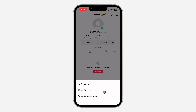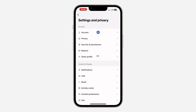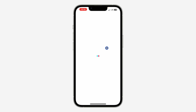You need to click on Settings and Privacy. After that, click on Account in your settings. Once you click on Account, you are going to see Switch to Business Account, so click on it.